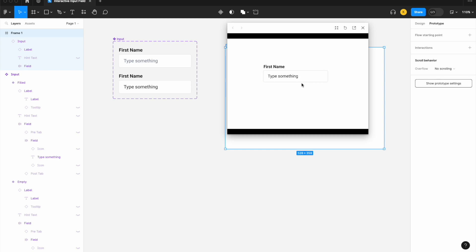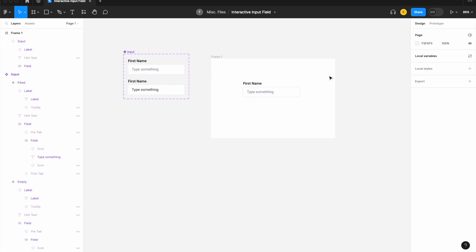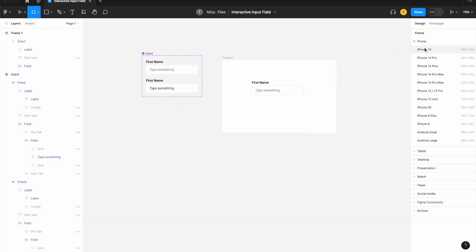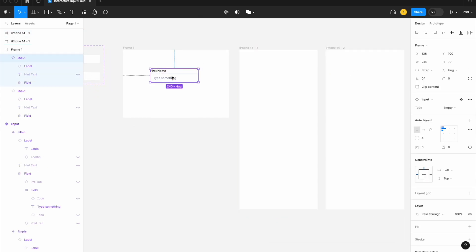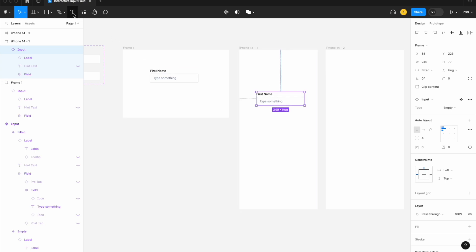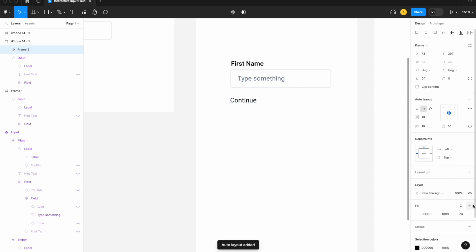Next, let's take the value inputted in our input field and translate that into a dynamic UI. Let's start with some frames — I'll use my iPhone 14 frames — bring over our input field, and build a quick button that says "Continue" with auto layout, the UI Collective purple fill, white text, and rounded corners.